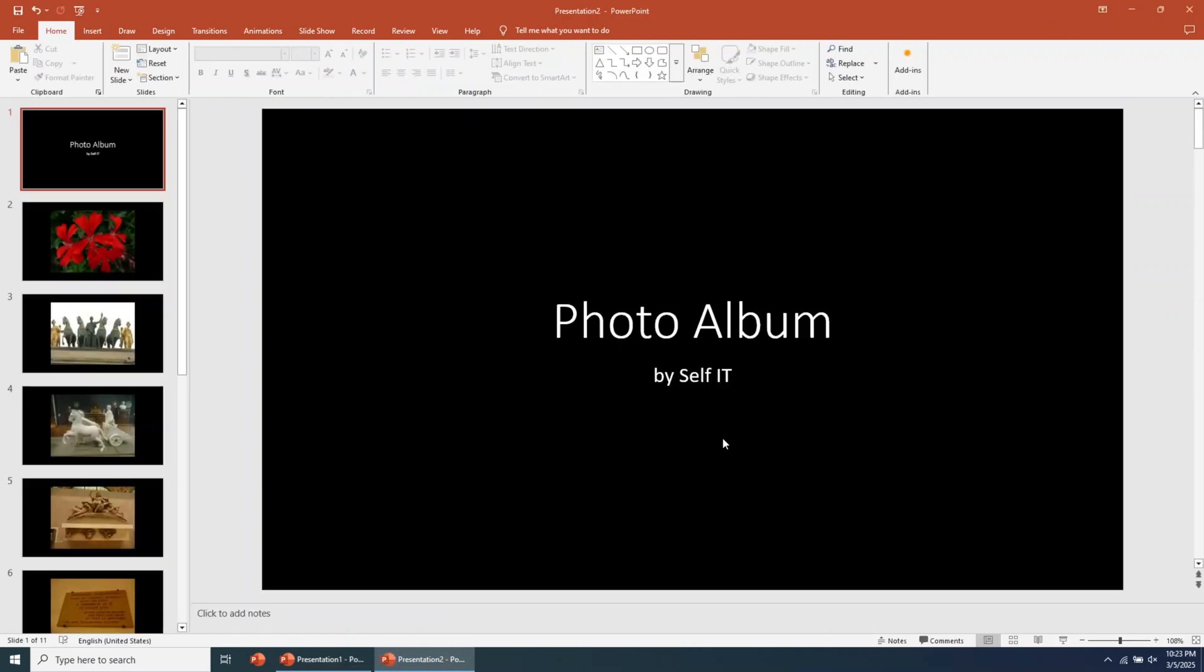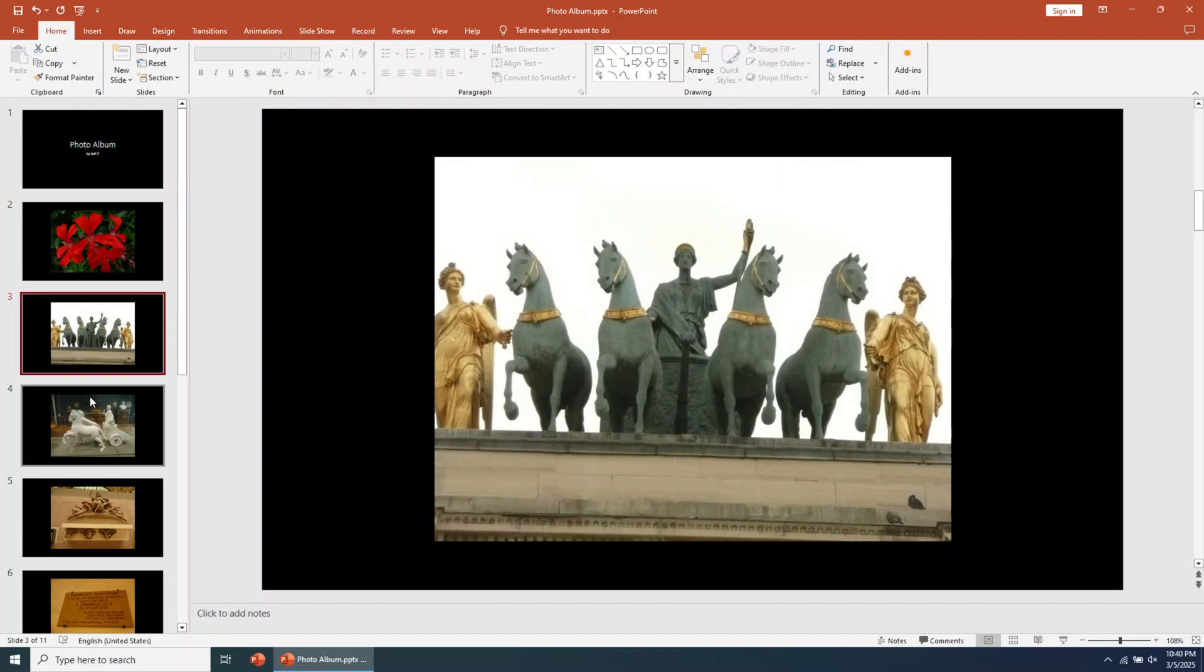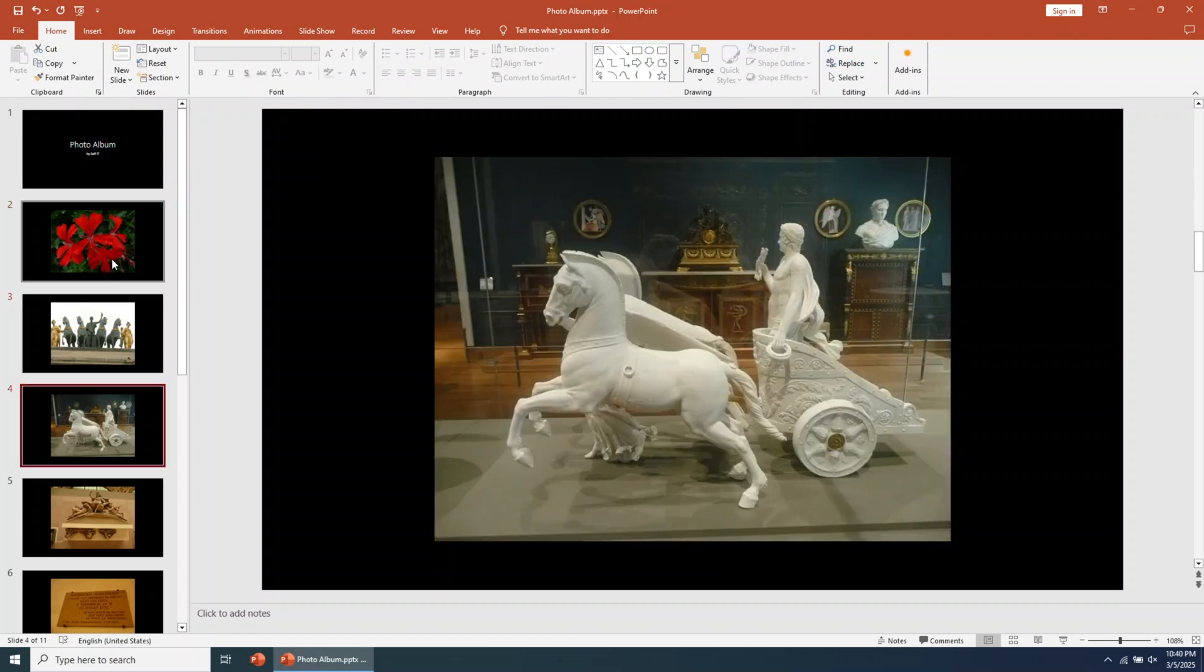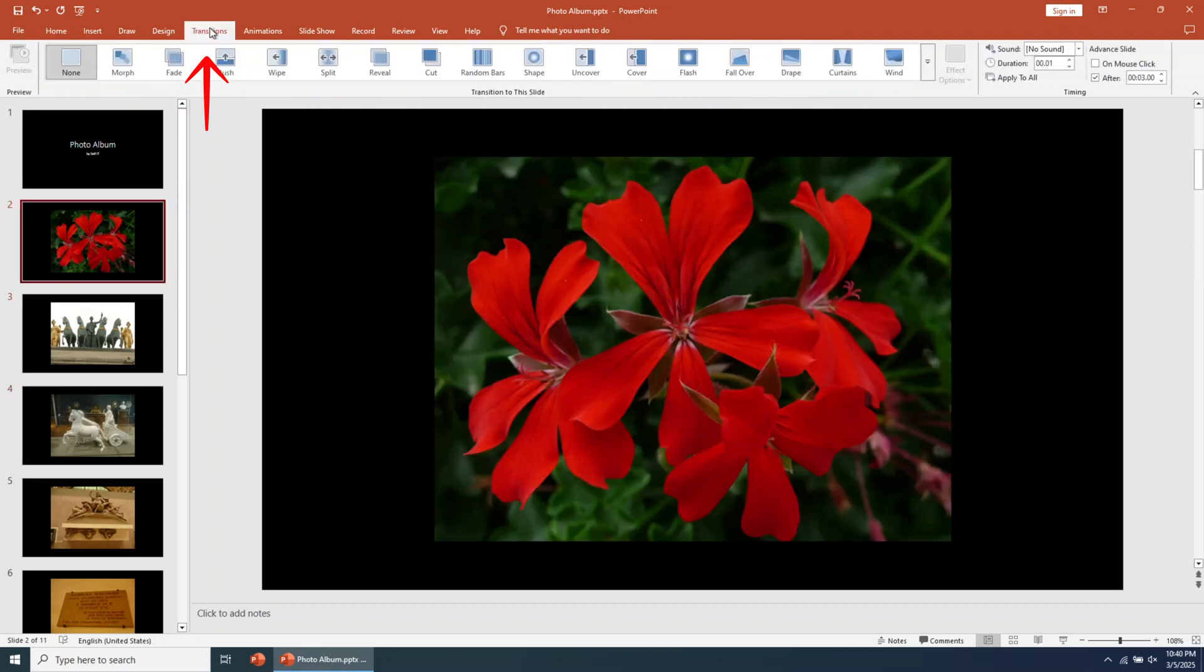That's it. The photo slideshow is now created. The next step is to customize it. You can set up the timing between slides and add effects between them. To do this, go to the menu at the top and click on Transitions.